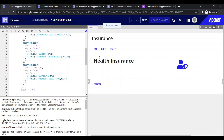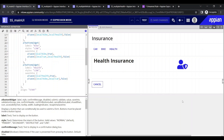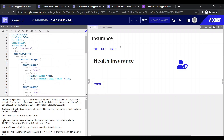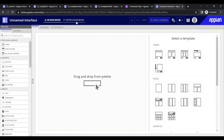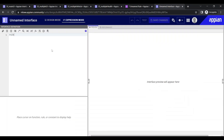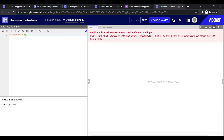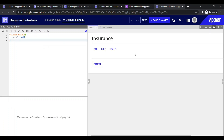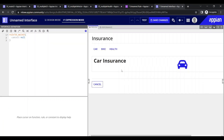Now let's open an unnamed interface and try to call the whole UI at once to see how it behaves. Using rule: bank, ss_main_ui. It is giving null because it has one parameter, so let me pass cancel as null for now. You can see it is working — if I click on car, bike, or health it is working fine.